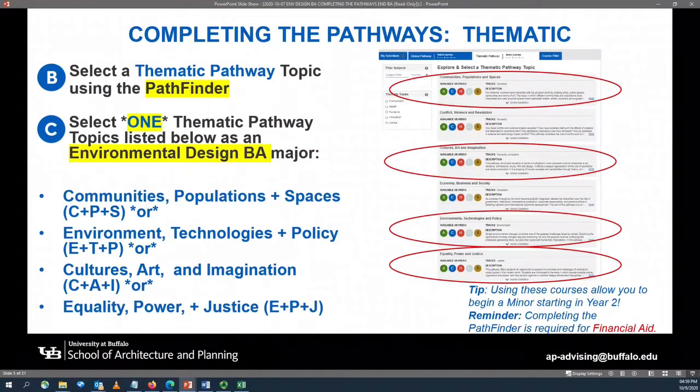You will select one of the following thematic pathway topics for students in the Bachelor of Arts in Environmental Design. These pathways include: Communities, Populations, and Spaces; or Environment, Technology, and Policy; or Cultures, Art, and Imagination; or Equality, Power, and Justice.